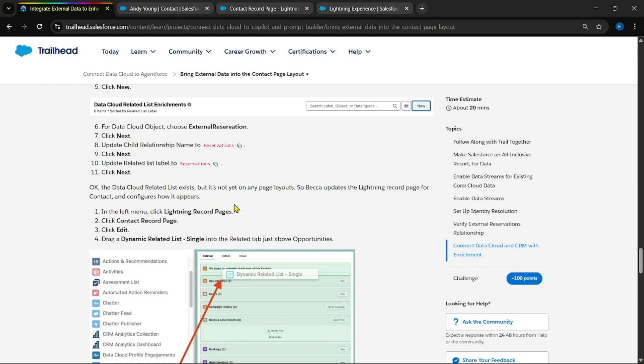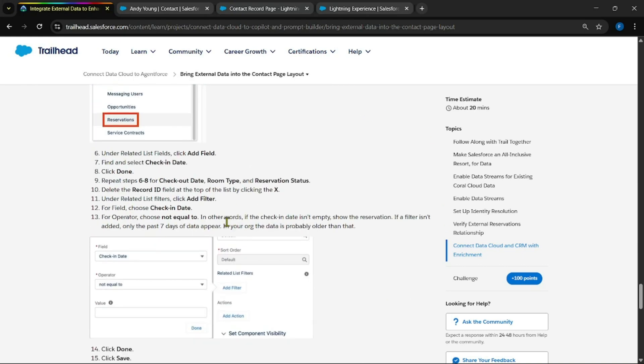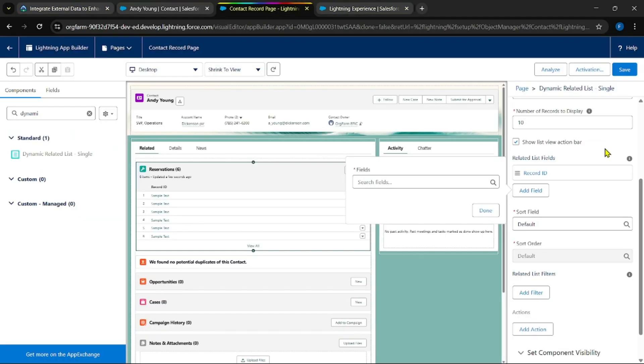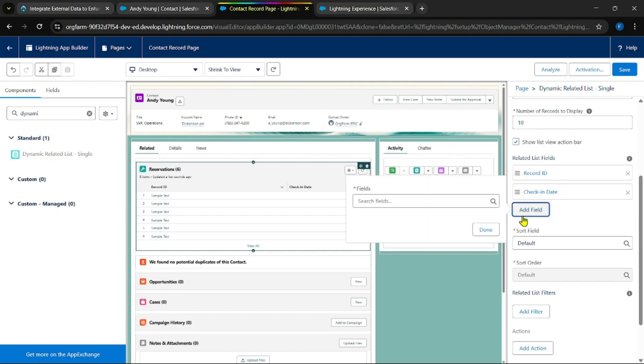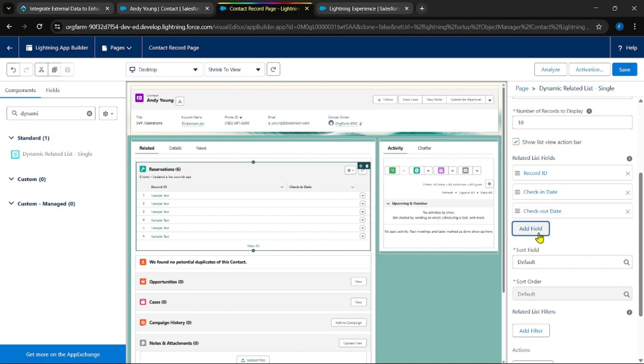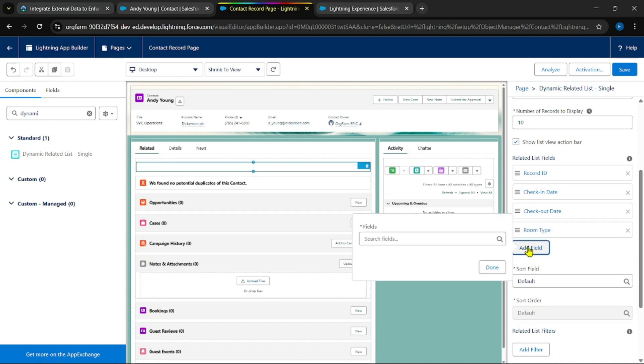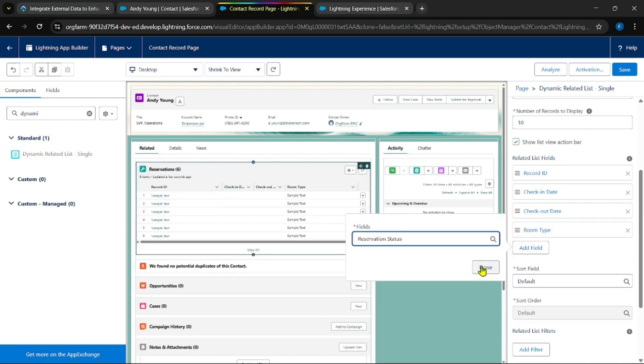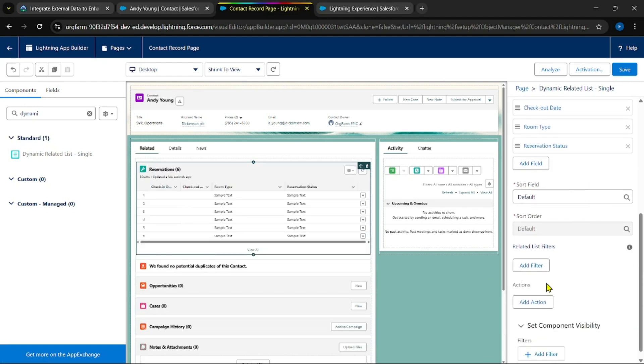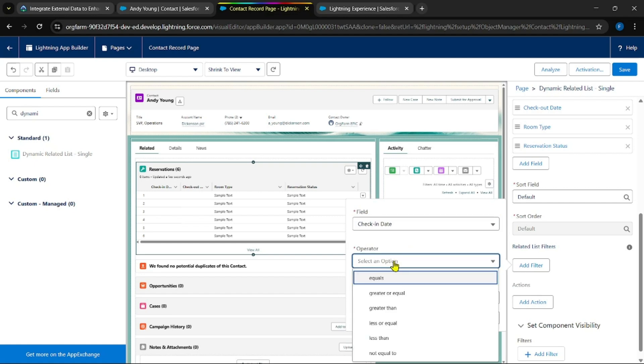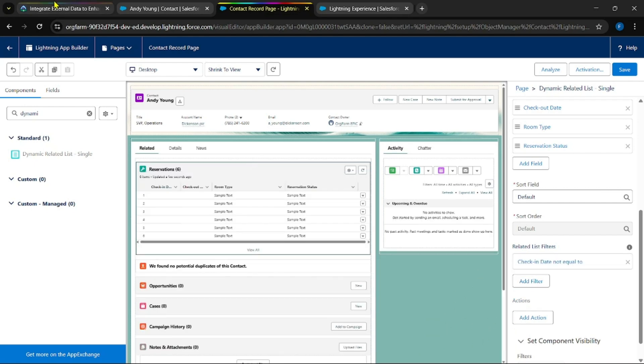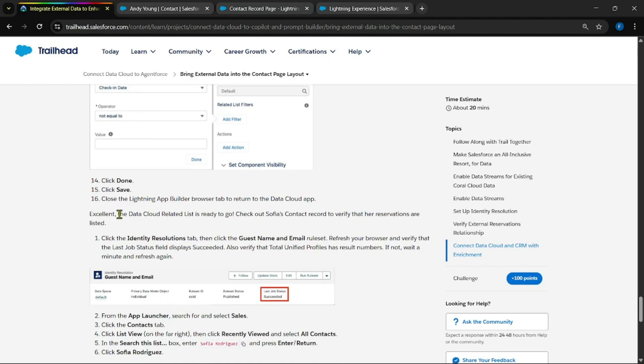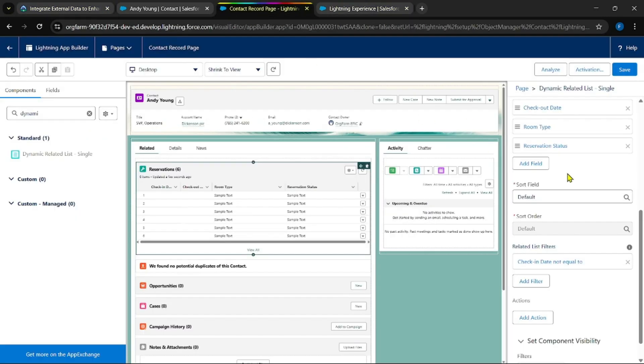Add these all fields and make sure to add this filter as well. Check in date, check out date, room type, and reservation status. And remove this record ID field. Now in filter condition add check in date does not equal to null. Not equals to null. And click on done and save it. Sorry, click on done and save it.